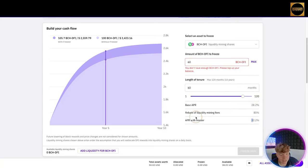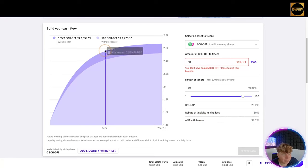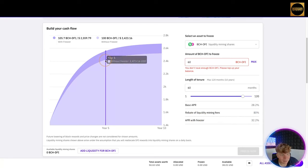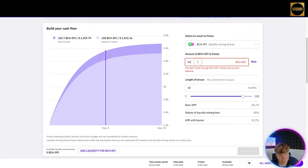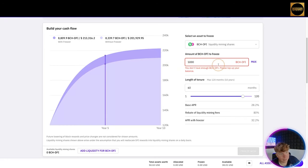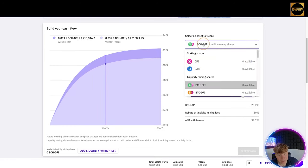Our base APY is going to be 28%, rebate of liquidity mining is going to be 80%, and the APY with Freezer is going to be 32%. Look how much you're making. Look at this year five with Freezer: $2,500. Without the Freezer: $2,423. It's a huge gap.